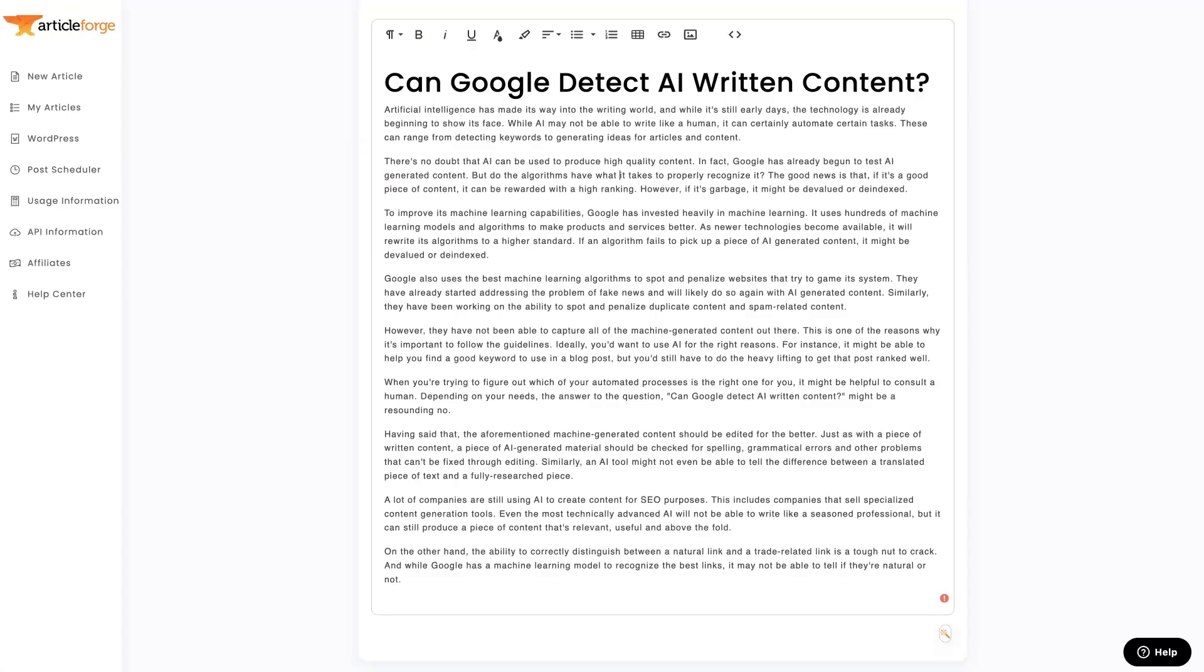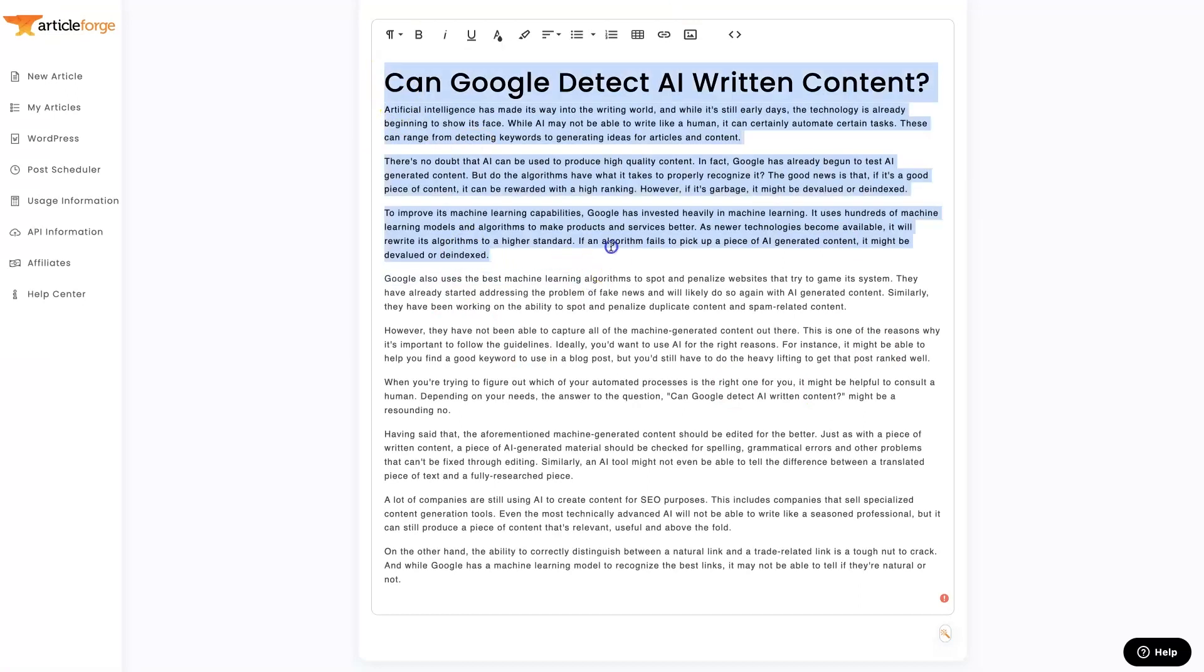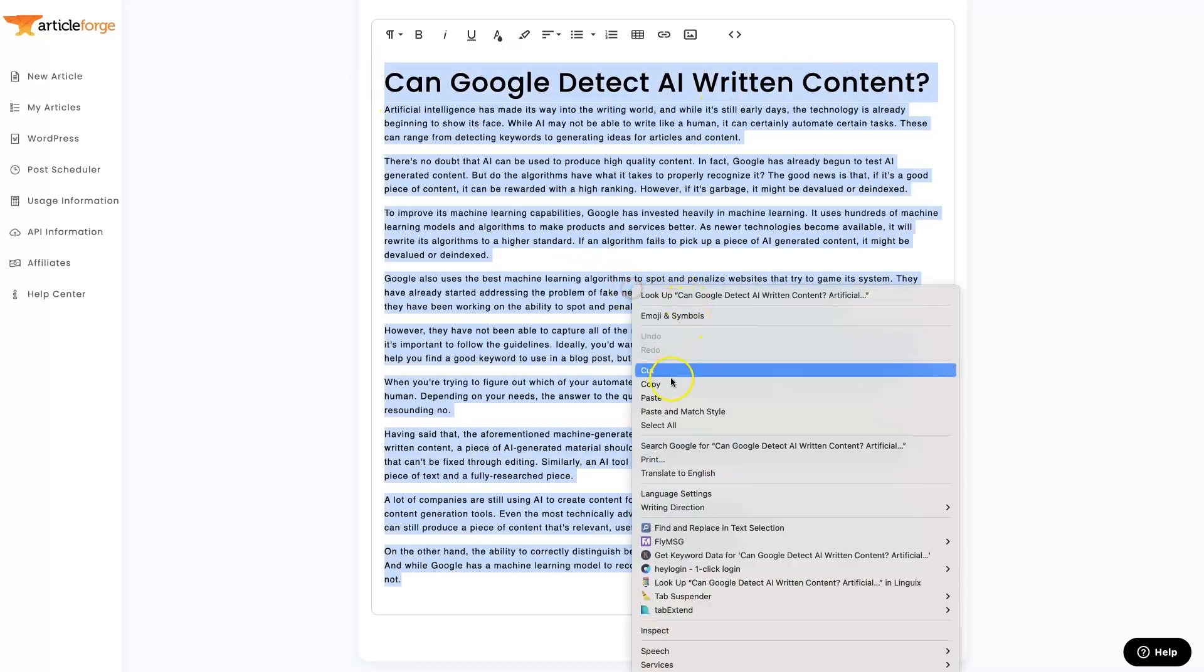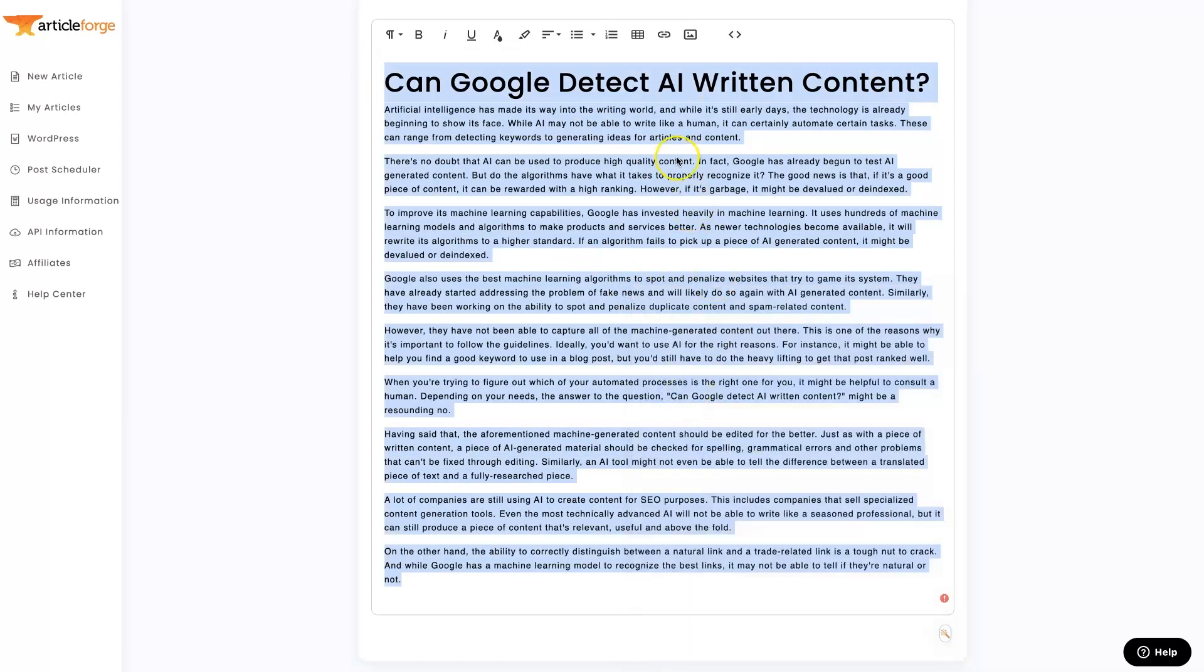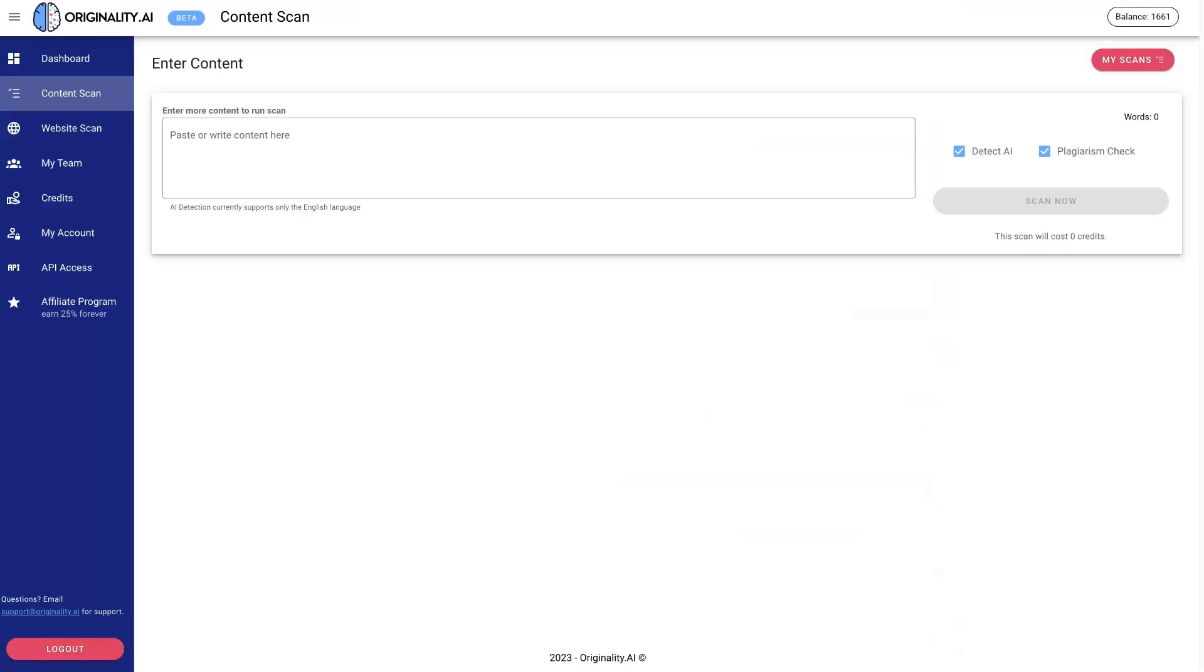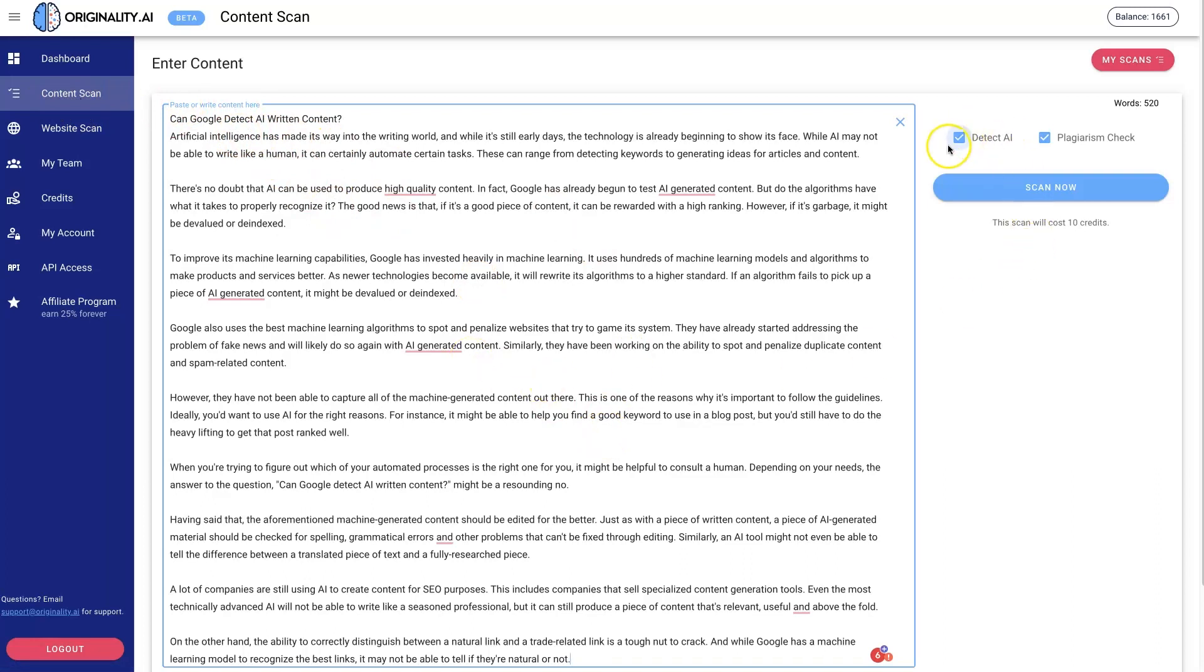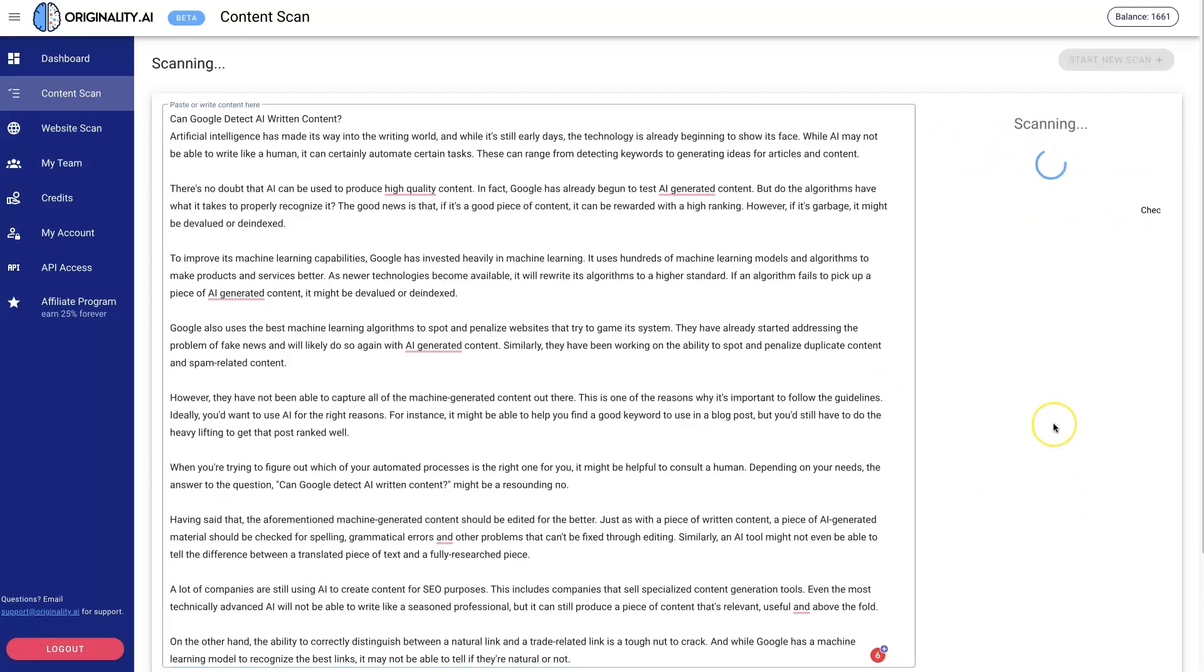Let's say you wanted somebody to write an article for you about AI content detection and they write the article for you. You come in here, put it in under Content Scan, paste it in, click Detect AI, click Detect Plagiarism, and Scan Now. I'll leave a link below where you can check all these tools out.